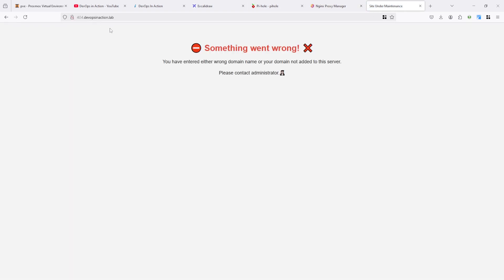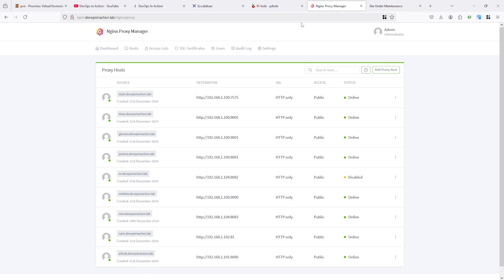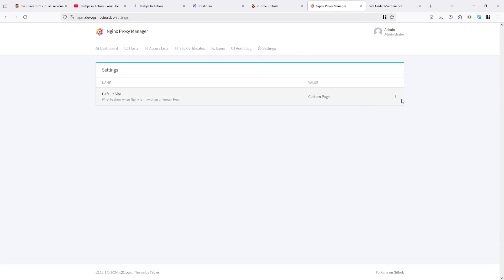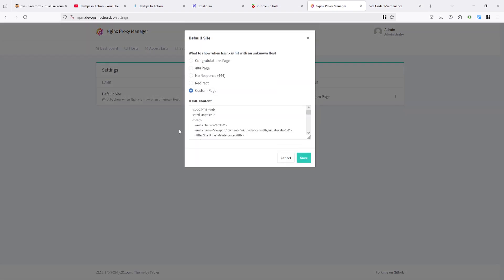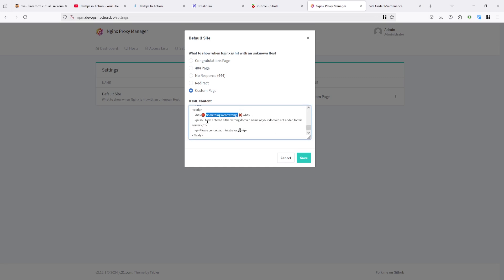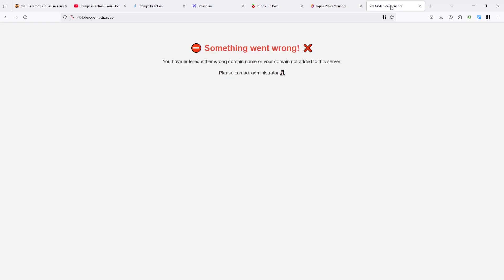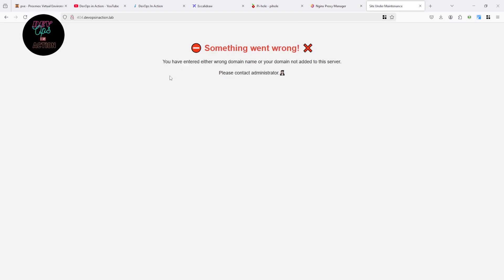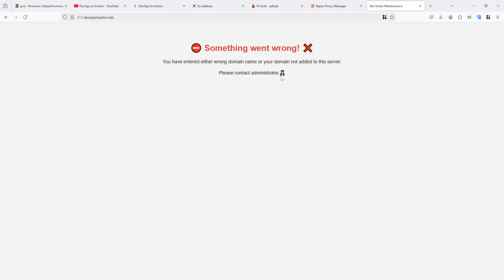This is the default page which I already added here in the setting under the custom page. This is the custom page where I added something went wrong. And you can read here. You entered either wrong domain name or your domain not added in the server. Please contact administrator.